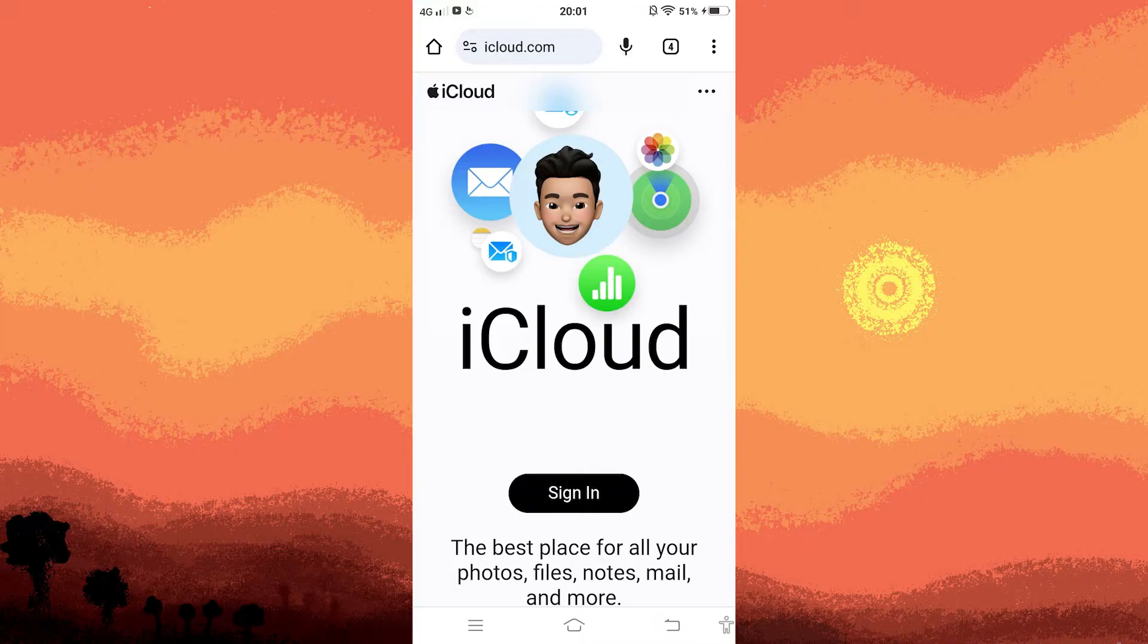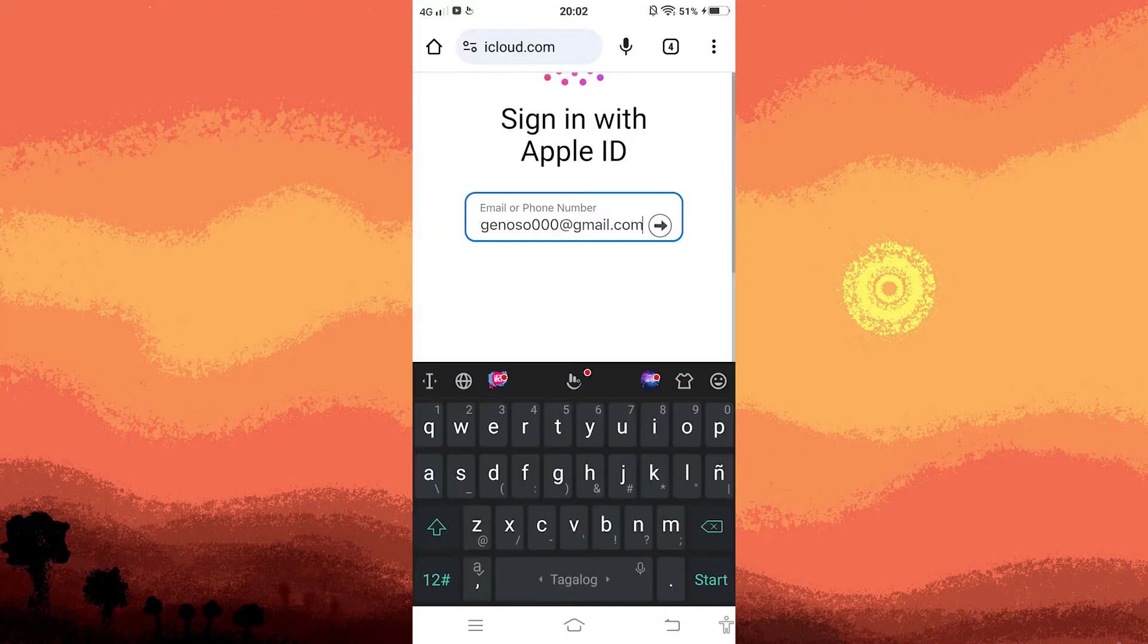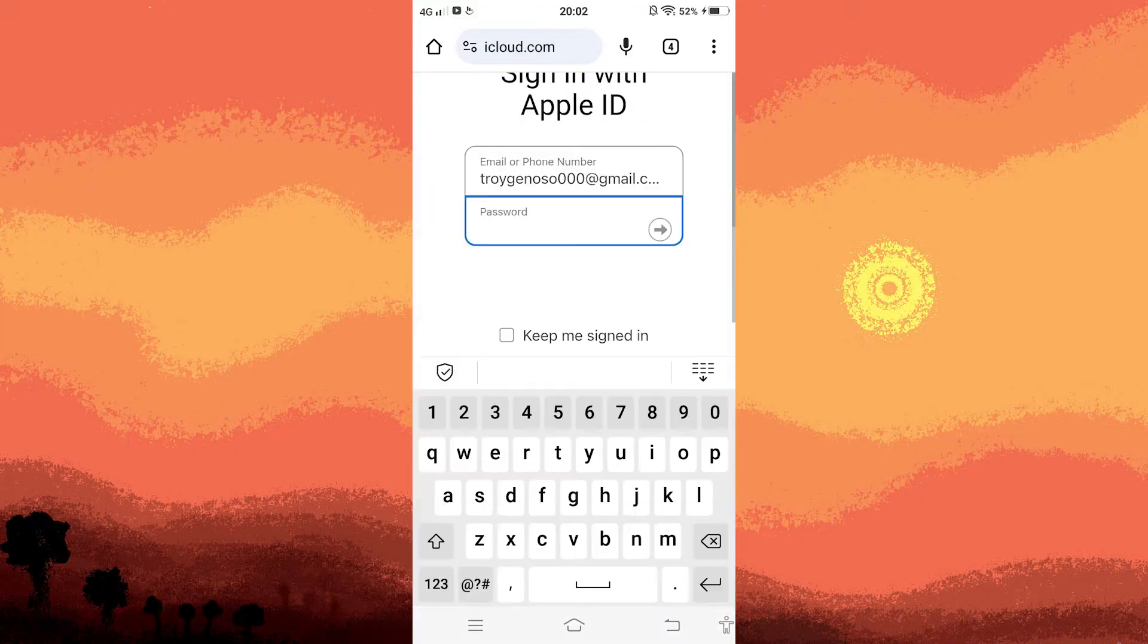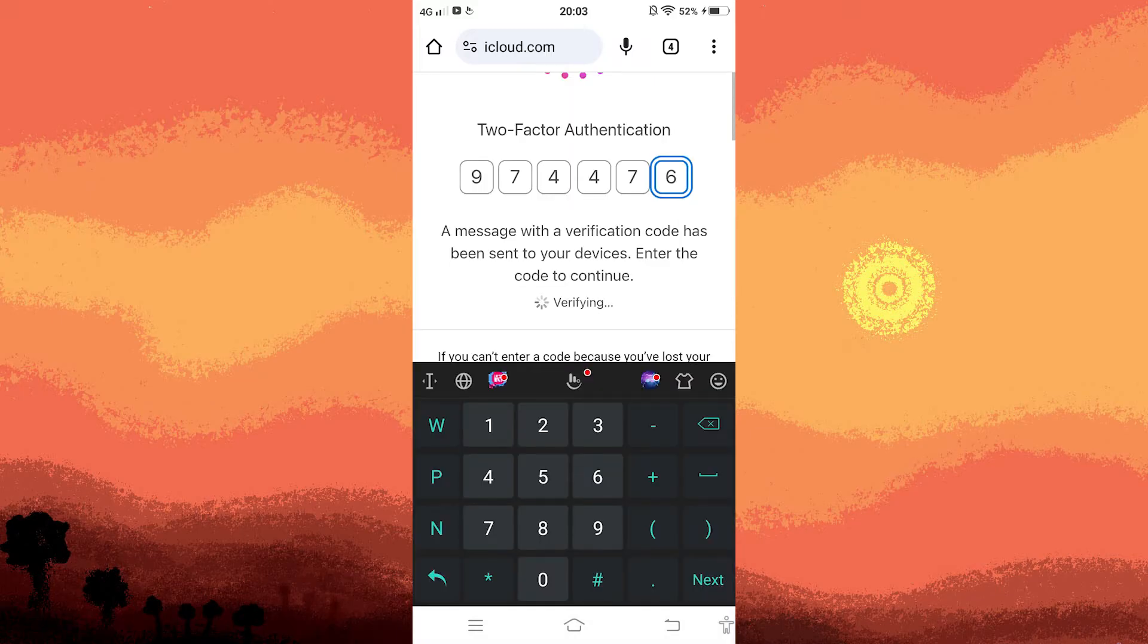Sign in with your iCloud account by providing your email and password. Additionally, you will receive a verification code that needs to be entered for authentication.